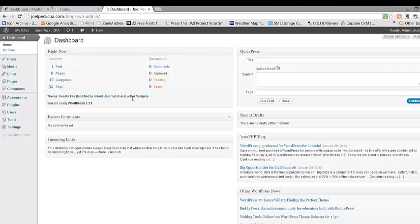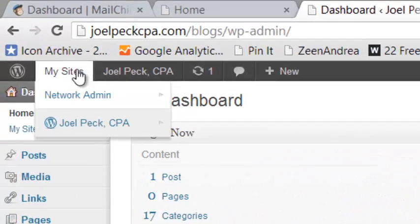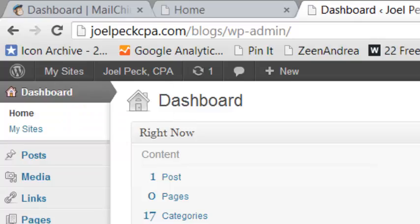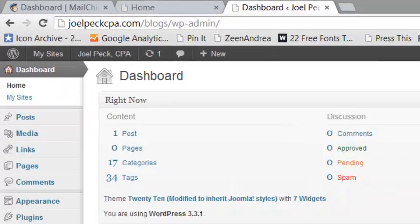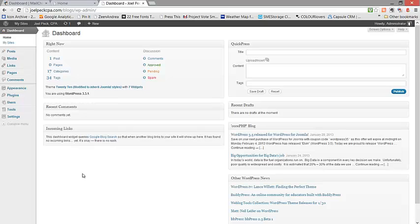Once you enter the WordPress dashboard, you will see that there is a My Sites button at the top of the page. This is because you are using a WordPress multi-site installation, which allows you to have multiple blogs.